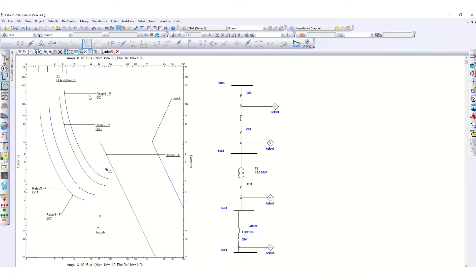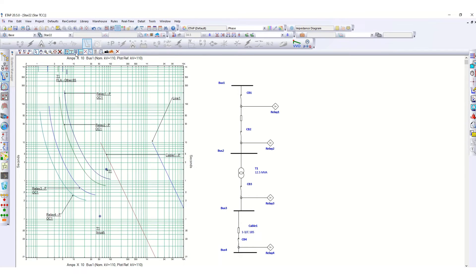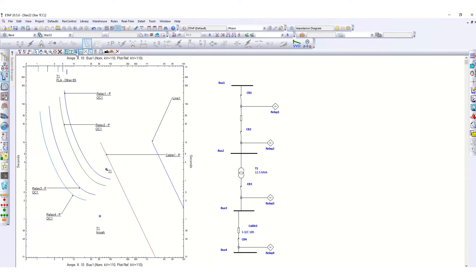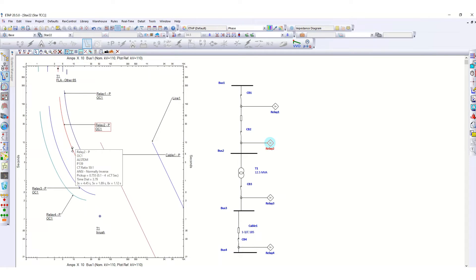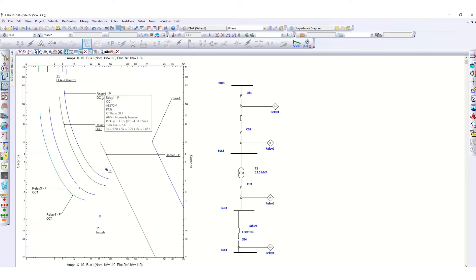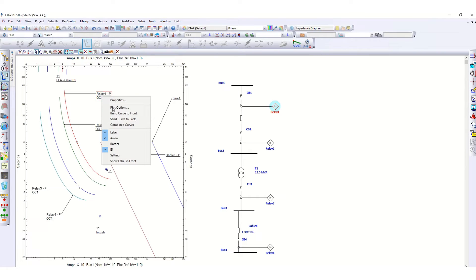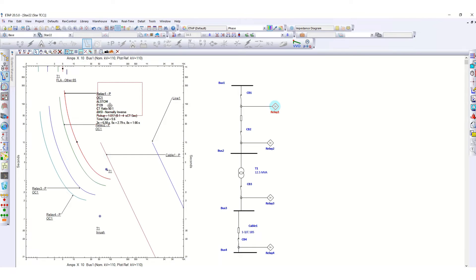We can see the grid view, grid lines over here. You can turn it off also. Now we can adjust here. Before that, if you want to see the details, just put the cursor and it will show all the relay details. You can show here also like this, just click here settings, then the details will come here.